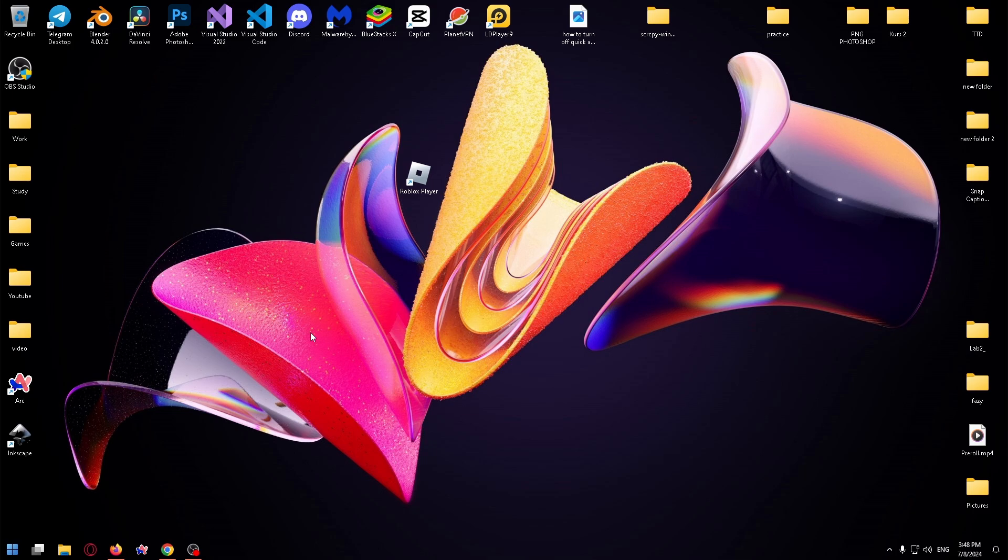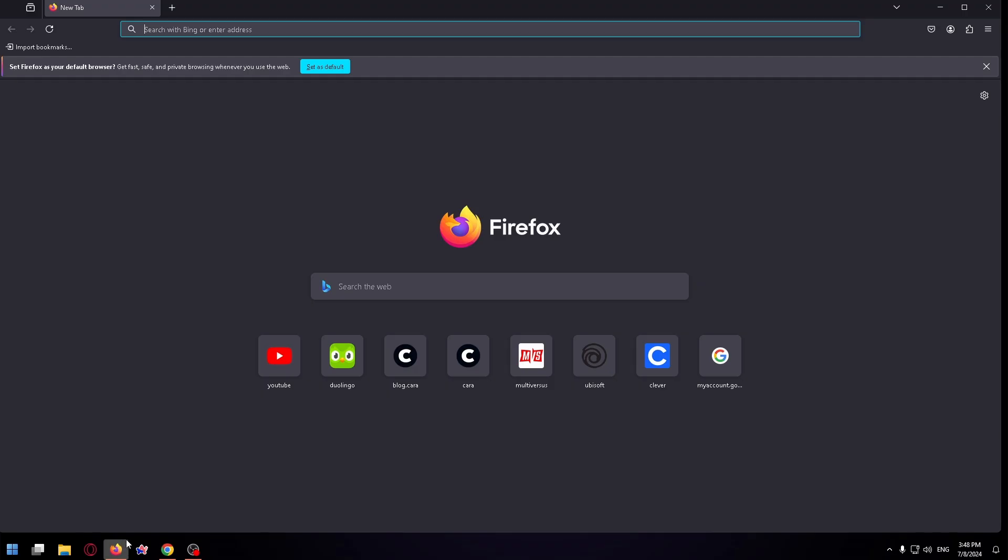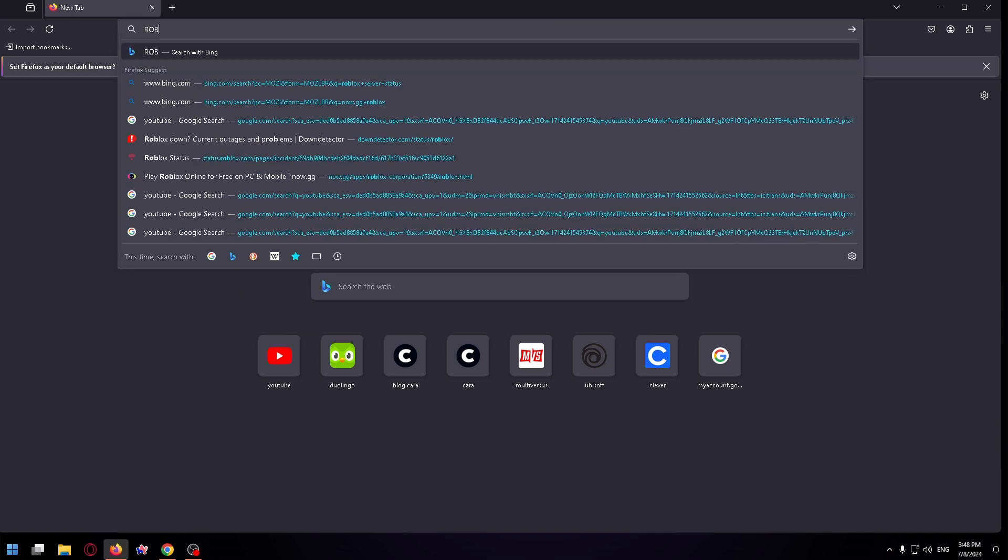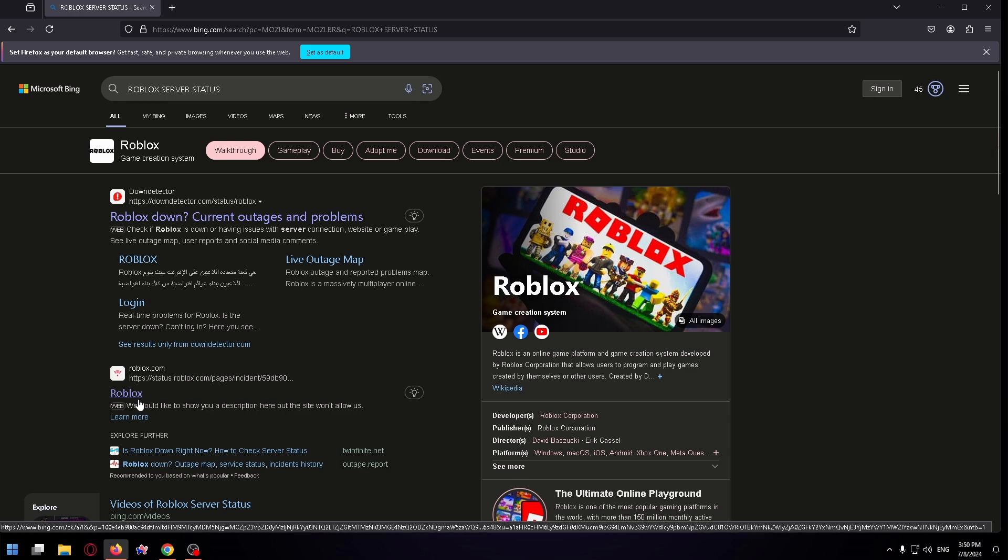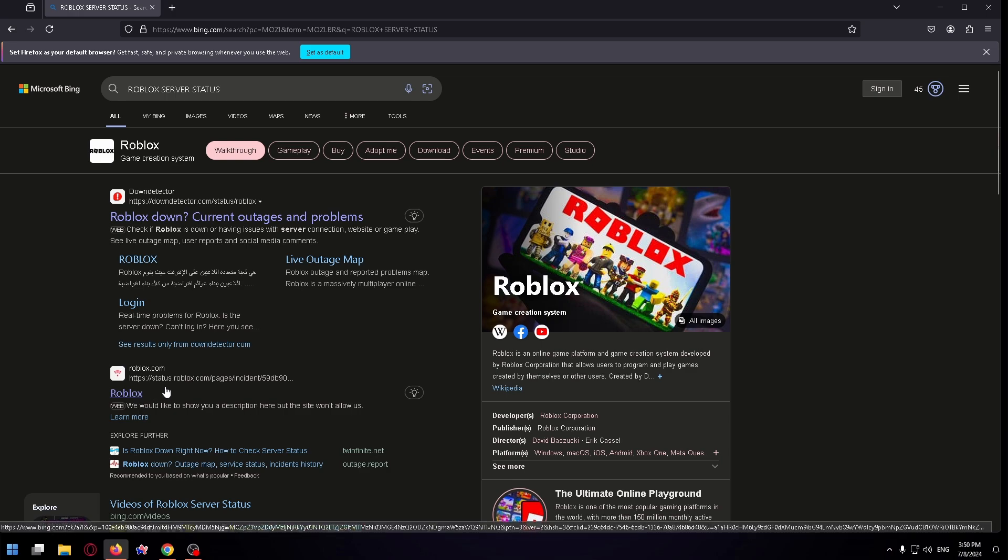All you need to do is open a browser, I'll use Firefox, and now type in the search box Roblox server status and go to the first site downdetector.com or to the second status.roblox.com.